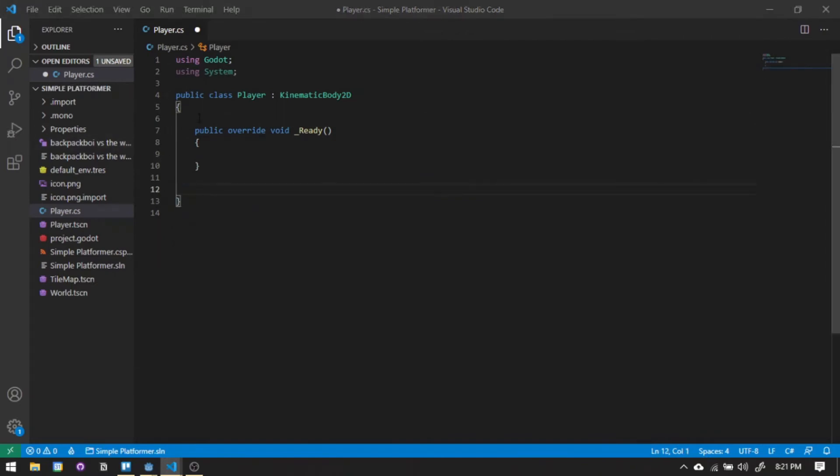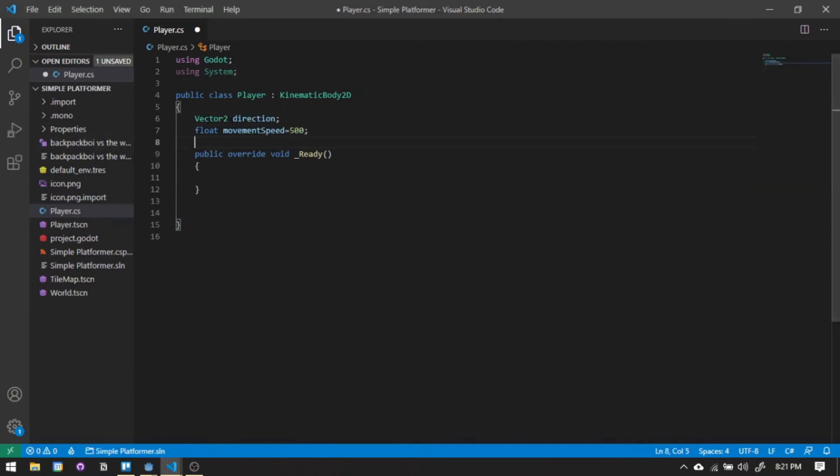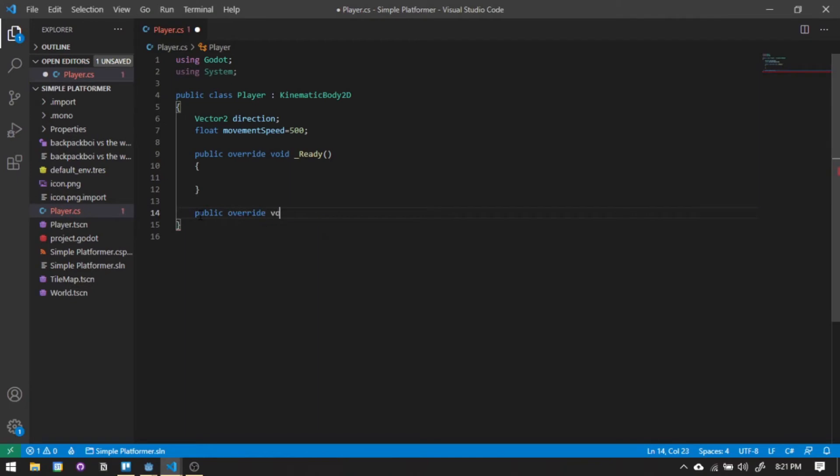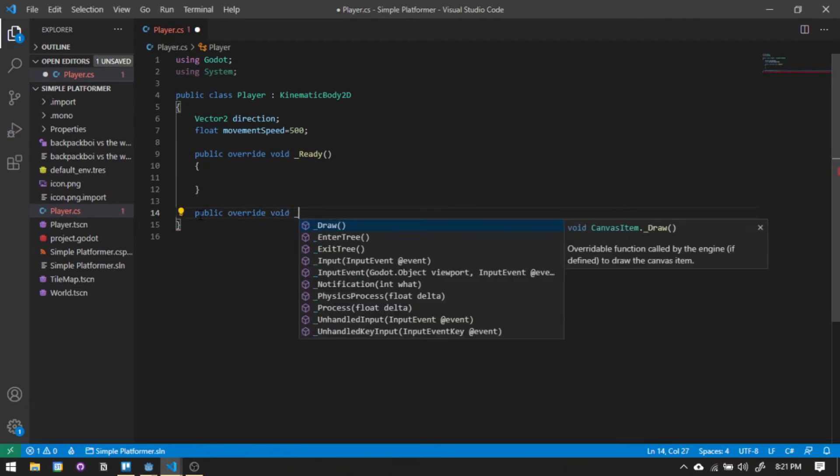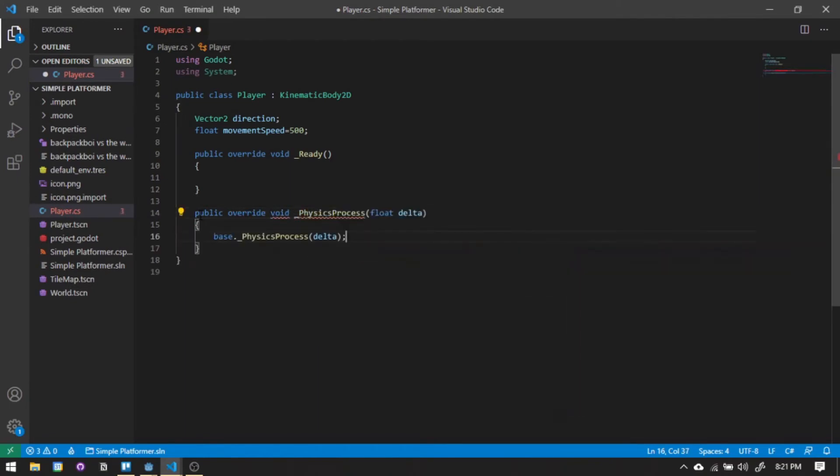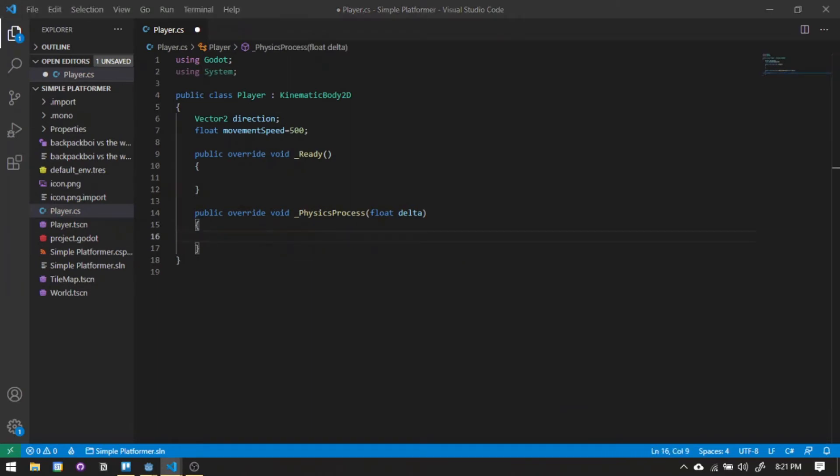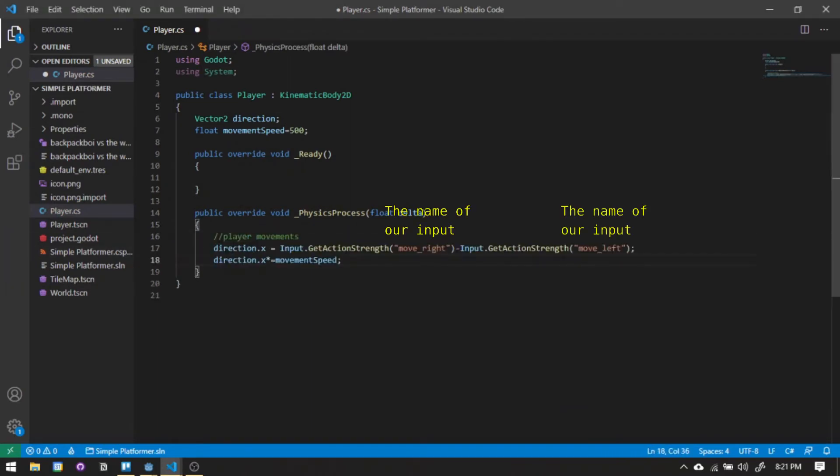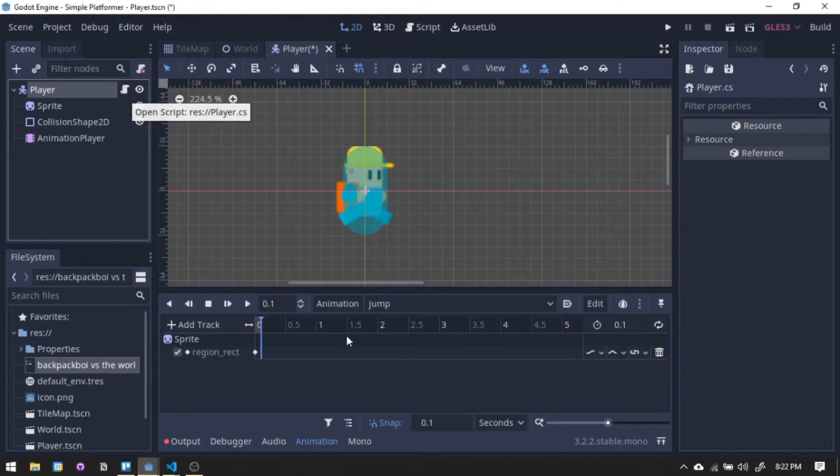Now we will be adding the movement code. We will be adding the direction and the movement speed of our character. Let's add the physics process function here. This is where all of our code will be processed. Adding the movement code here. Before we run anything, let's place our character on the world first.